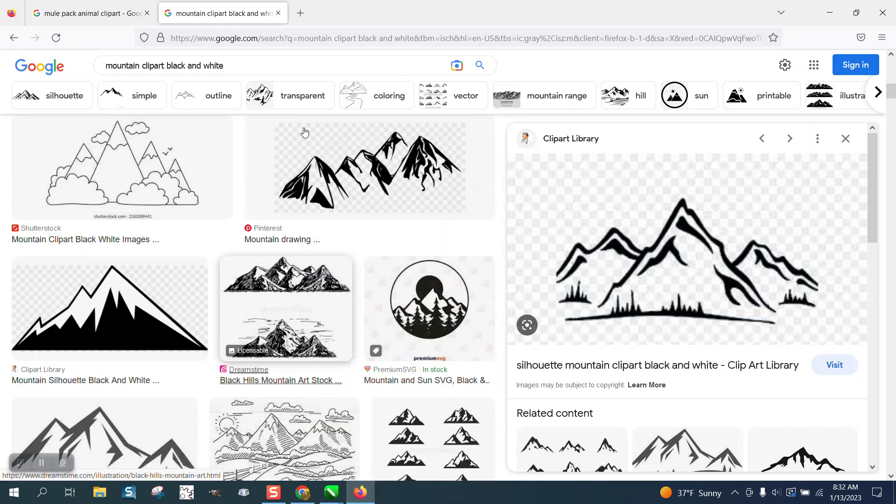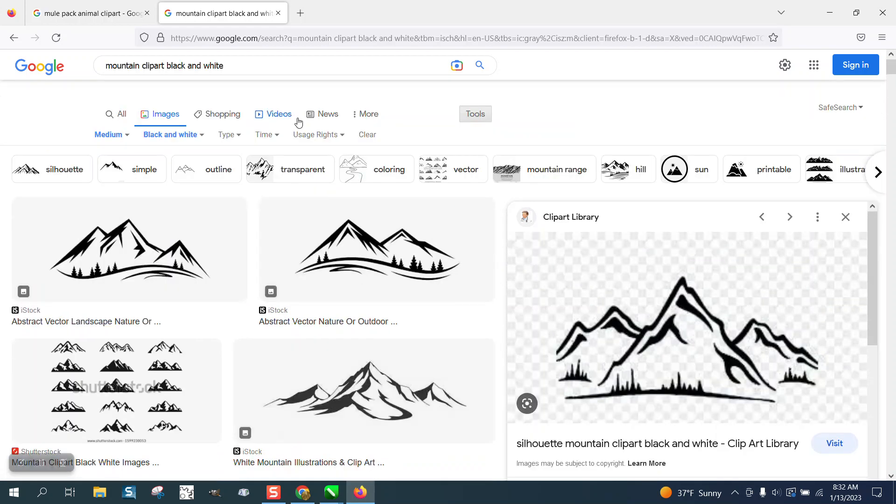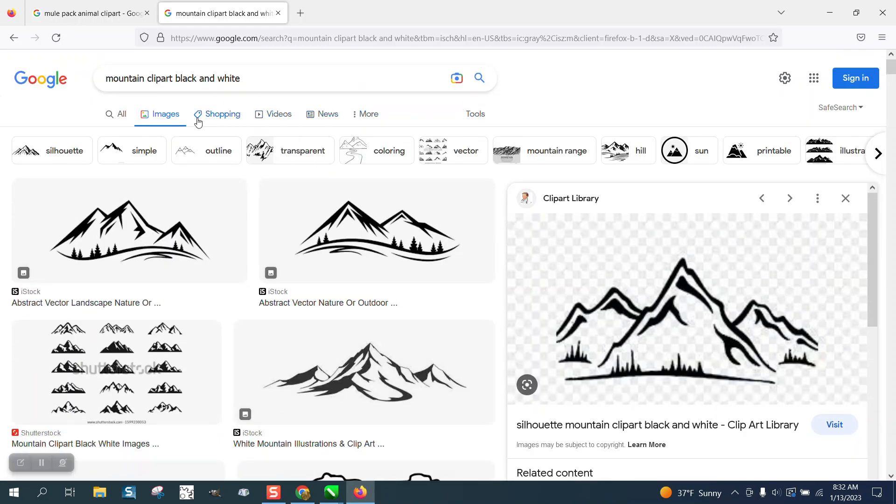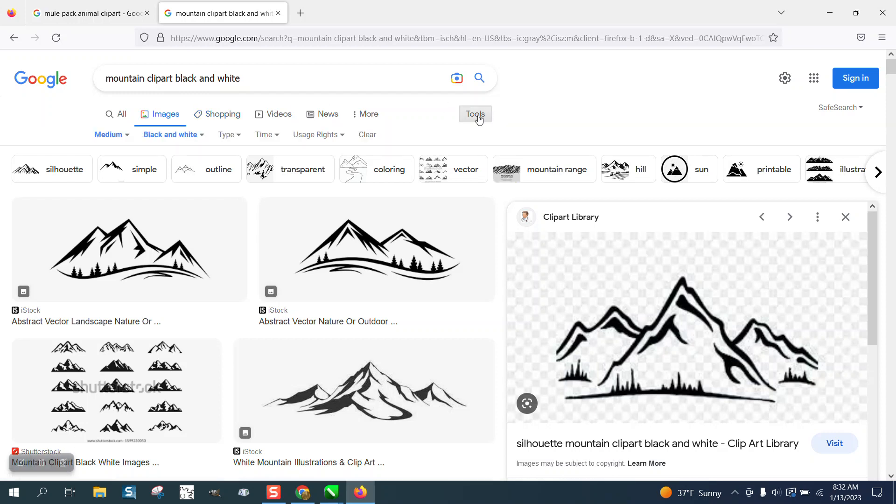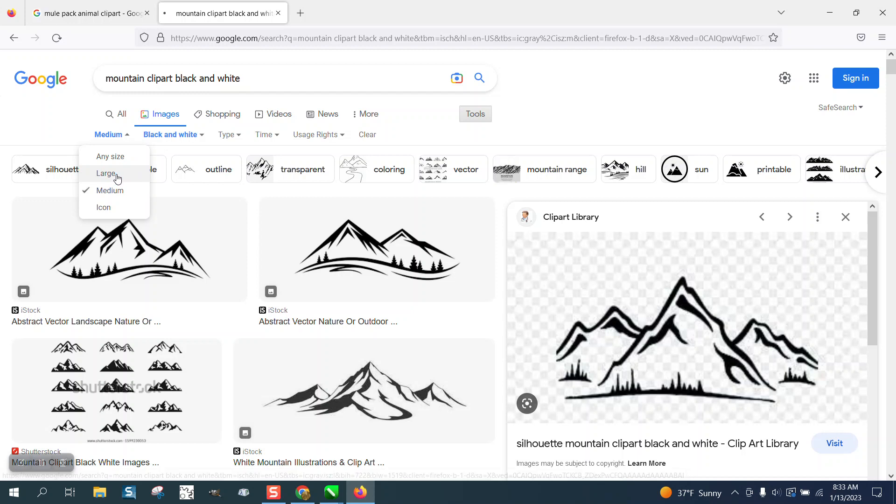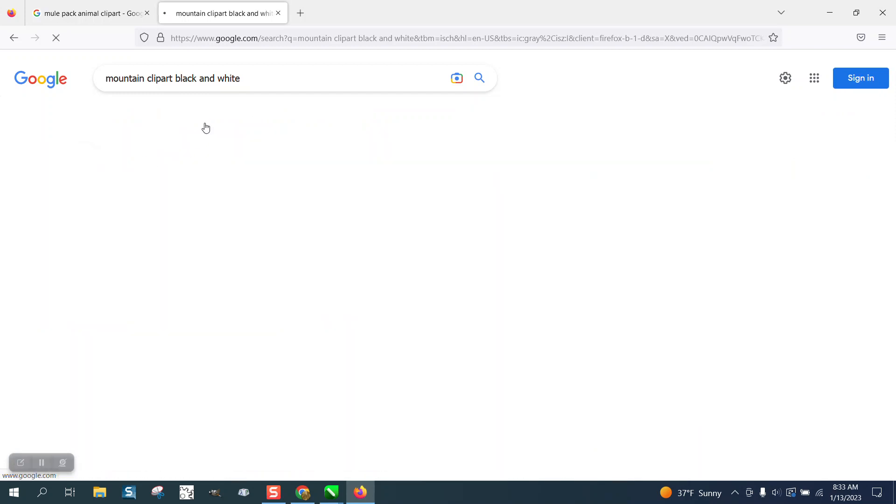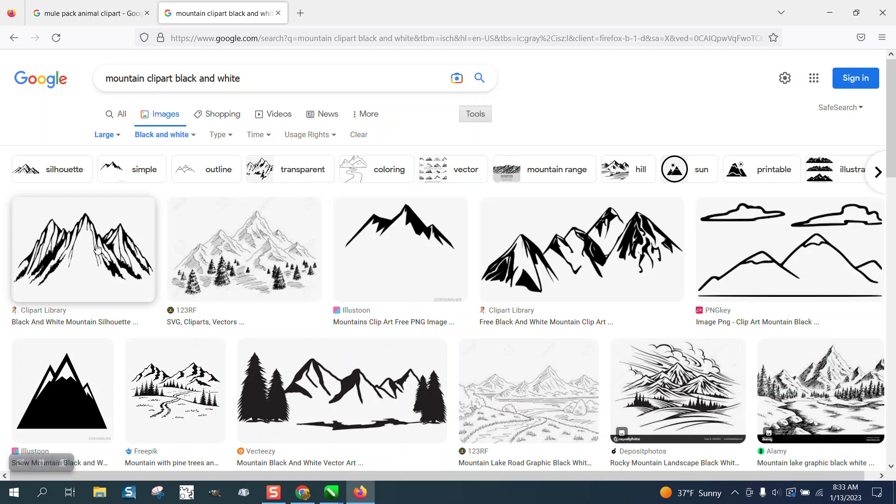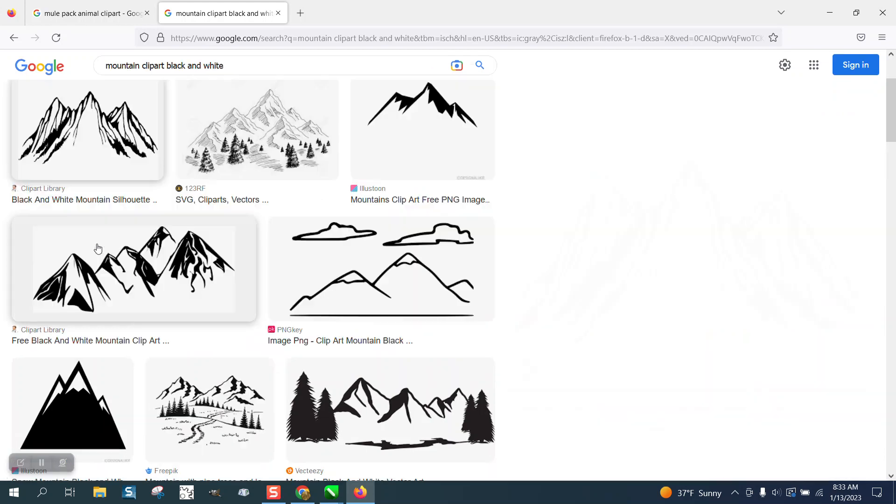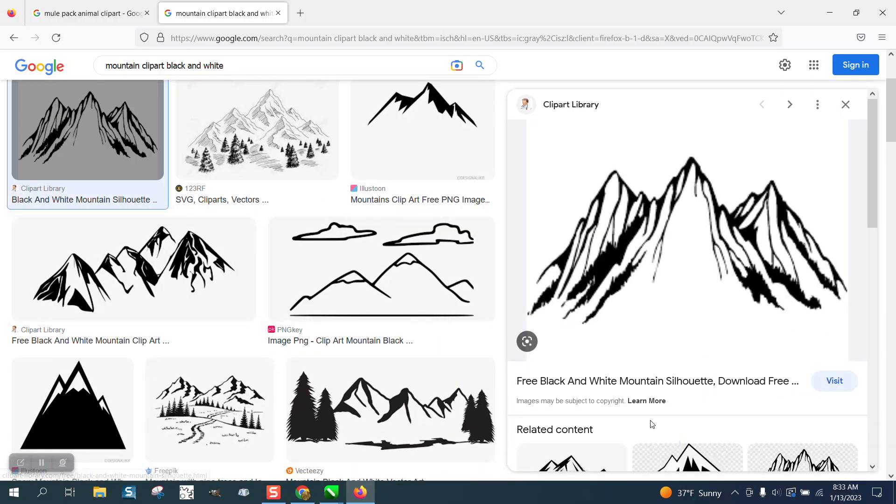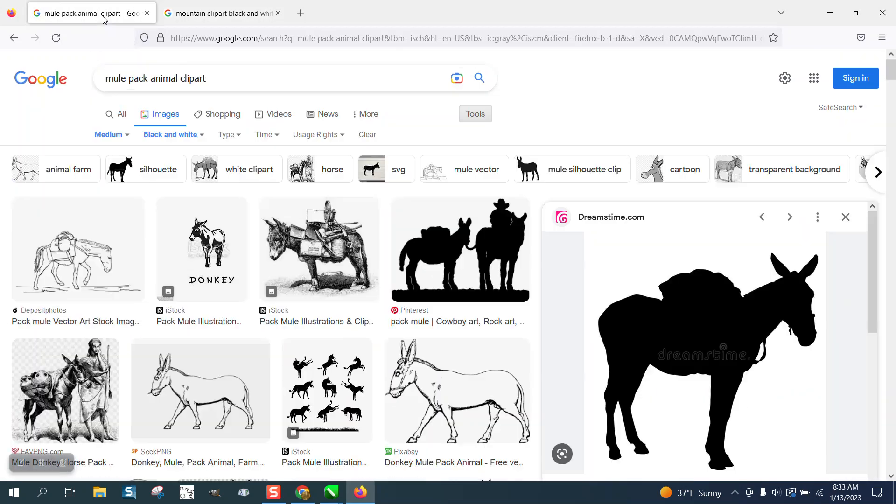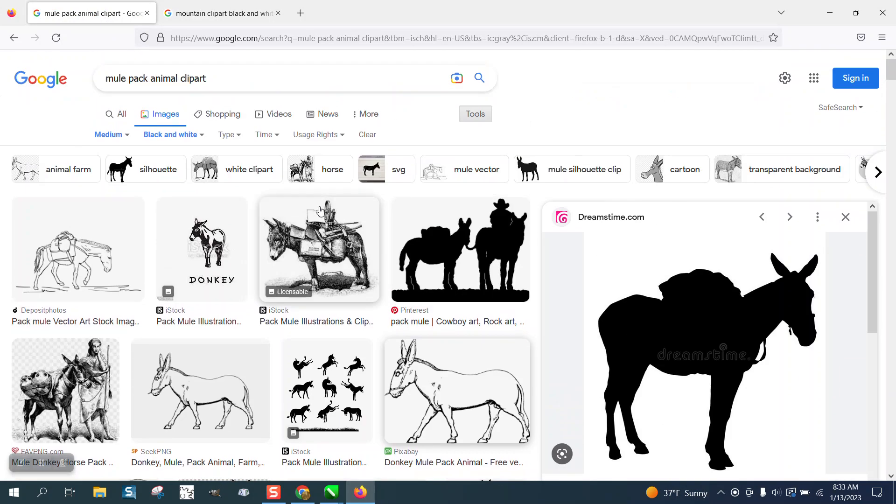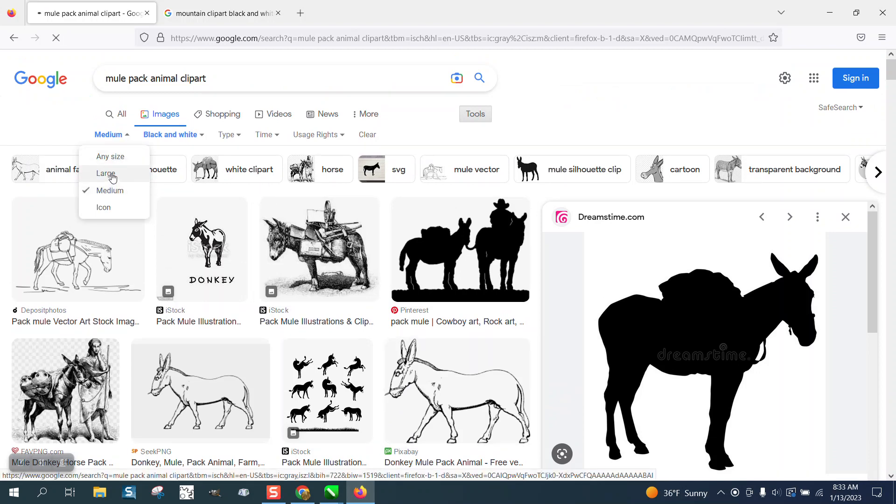If you go right here to Tools and turn it on, and then go to Large and you go to Black and White, you'll get some really good files that are really large in size like this pack animal.